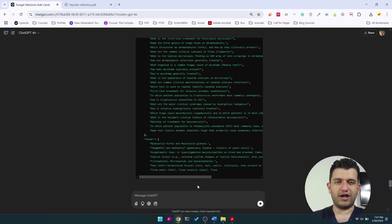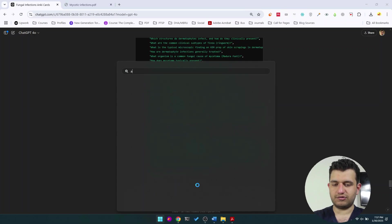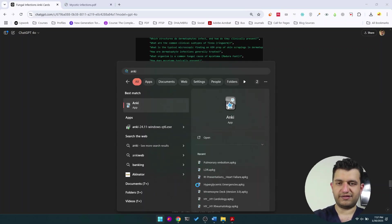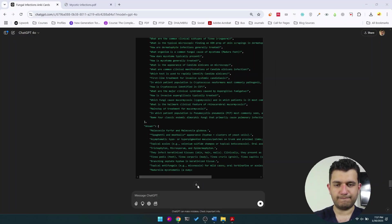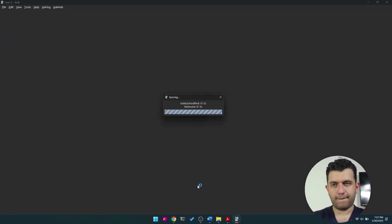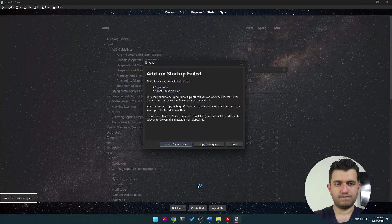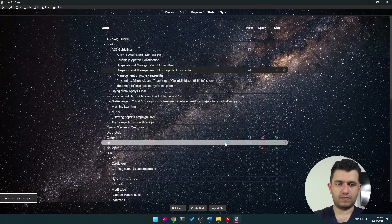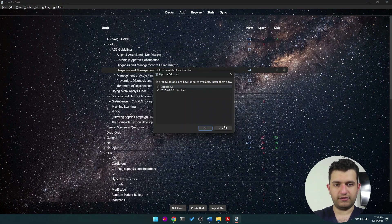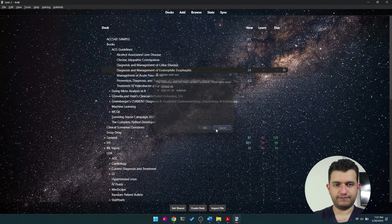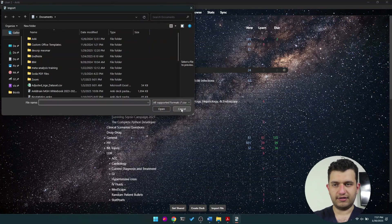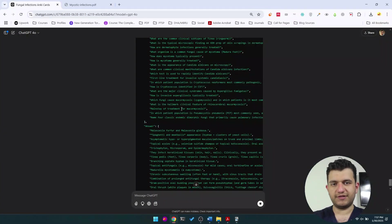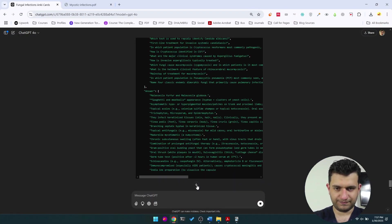And you end up with basically an Excel file that you can import into your Anki, which would be our very next step. So I'm going to open my Anki and I'm going to import a file. Let's wait for it to be downloaded and performed. So almost there.